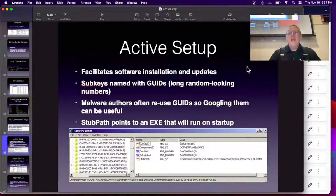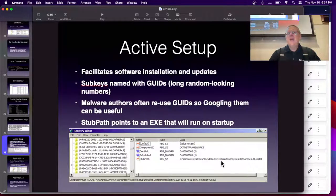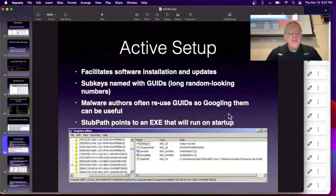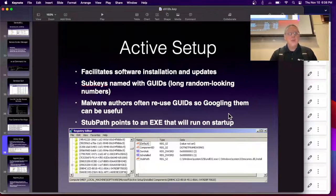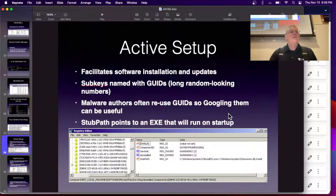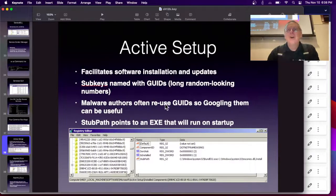There's also something called Active Setup, which lets you define something that will happen during setup. The point of this is so you can manage programs by knowing where the installer is. You can go to Control Panel, add or remove programs, and reinstall, uninstall, or repair them — it does that by knowing where the installers are.